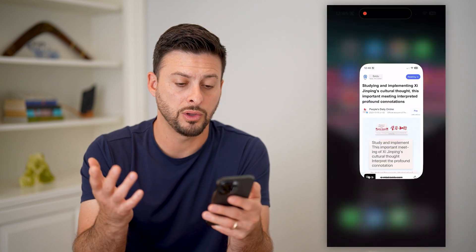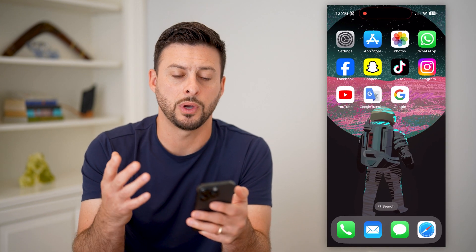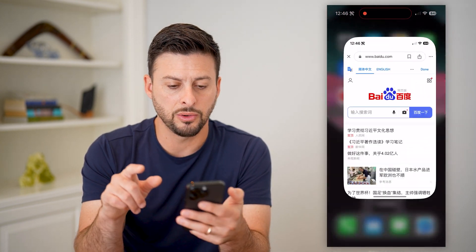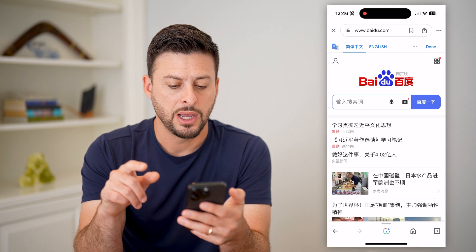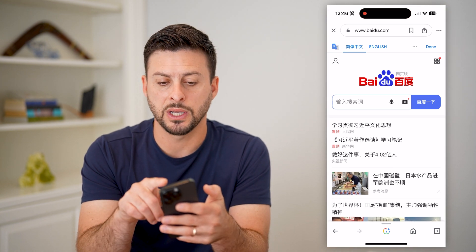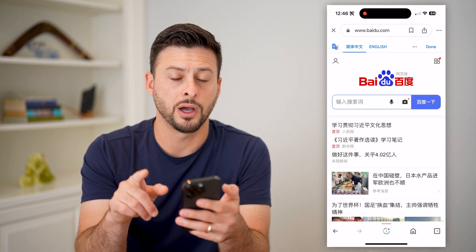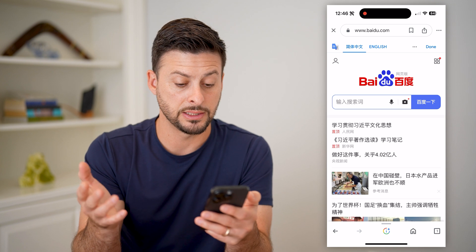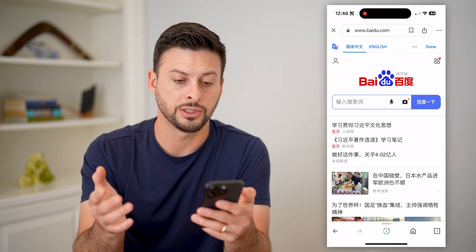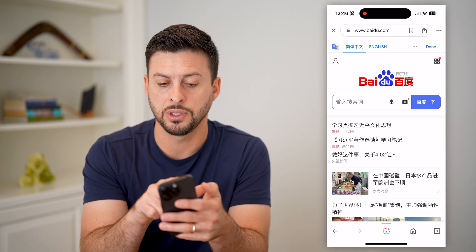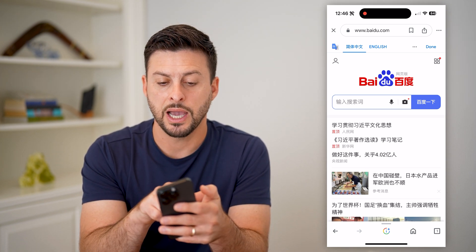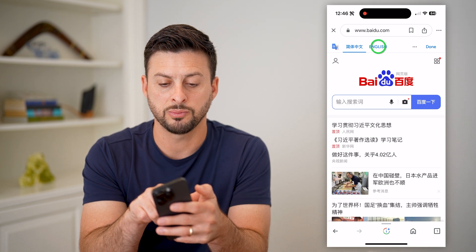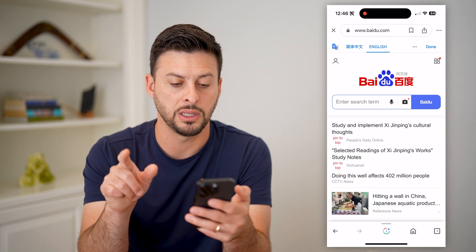I'll walk you through the steps on the Google app as well. So let's open up the Google app here, and you can see I went to the same website, Baidu.com, and currently it is not in English. However, at the very top, you can see I can switch it over to English just by tapping the button.